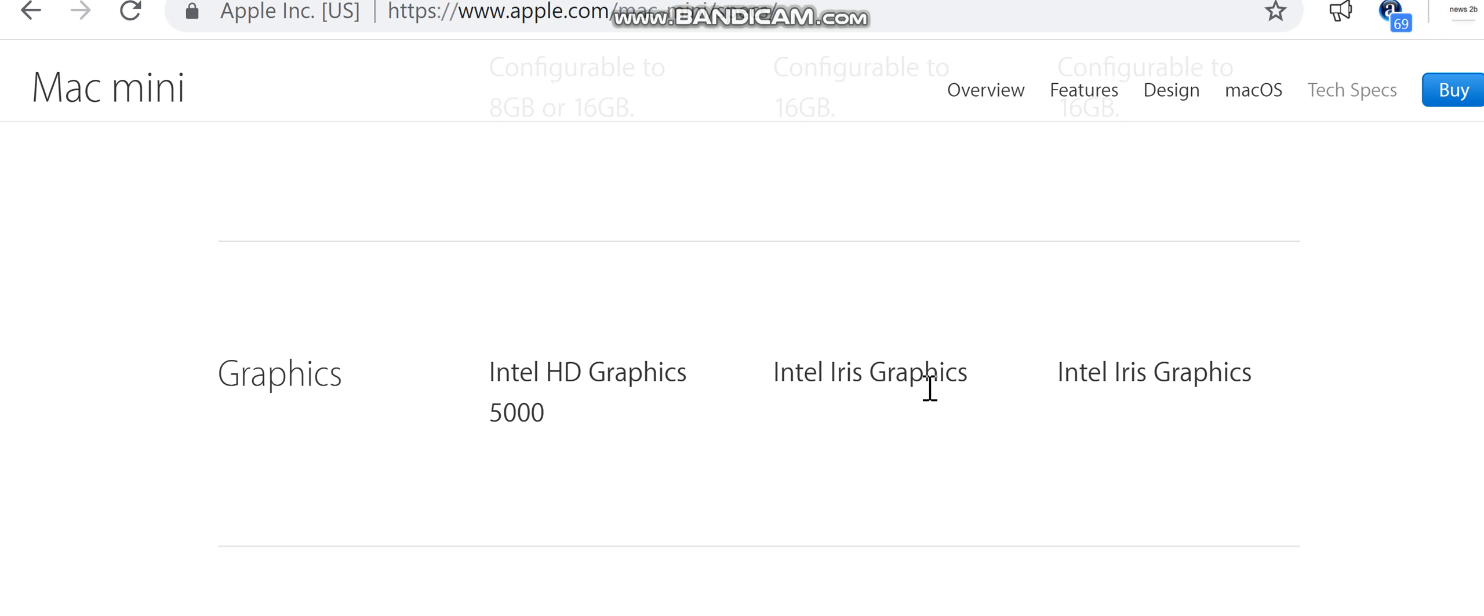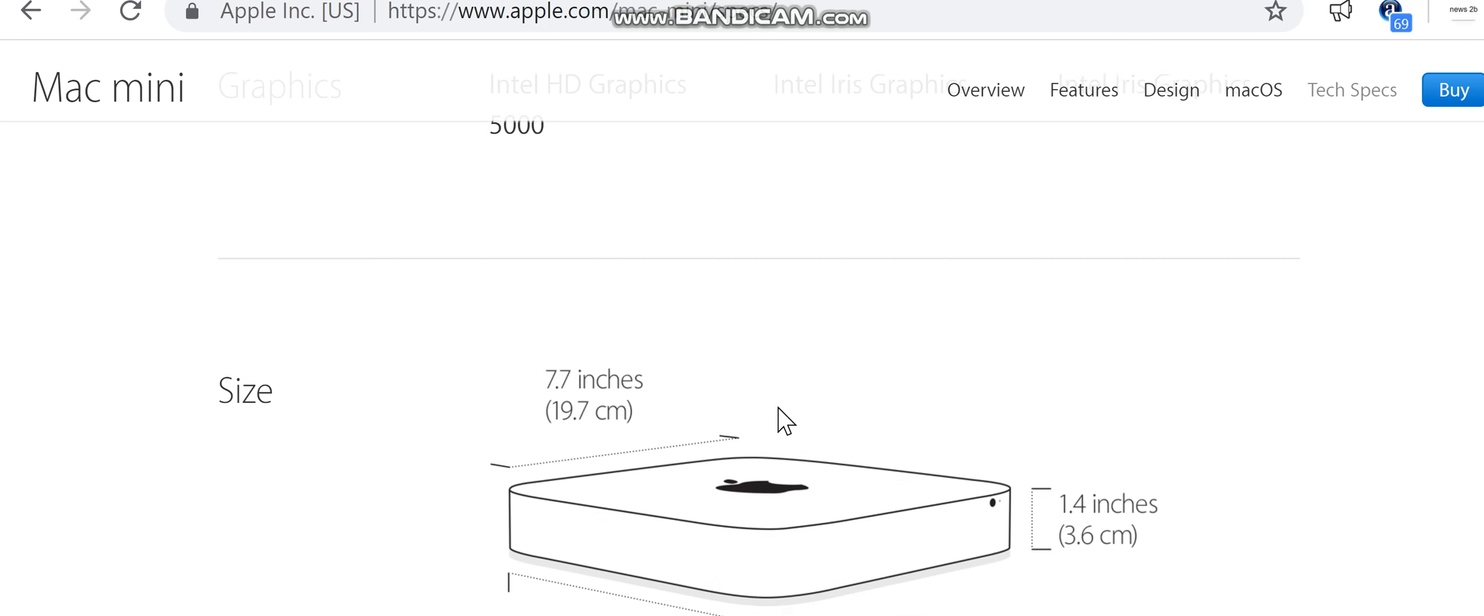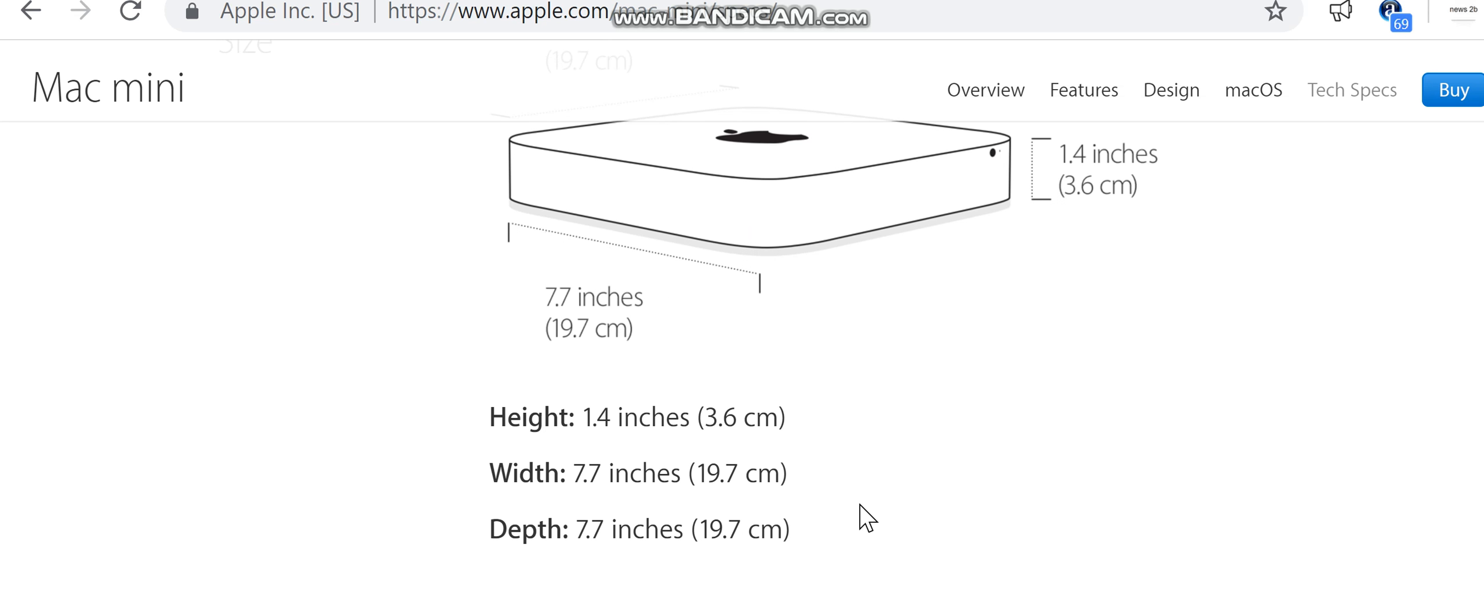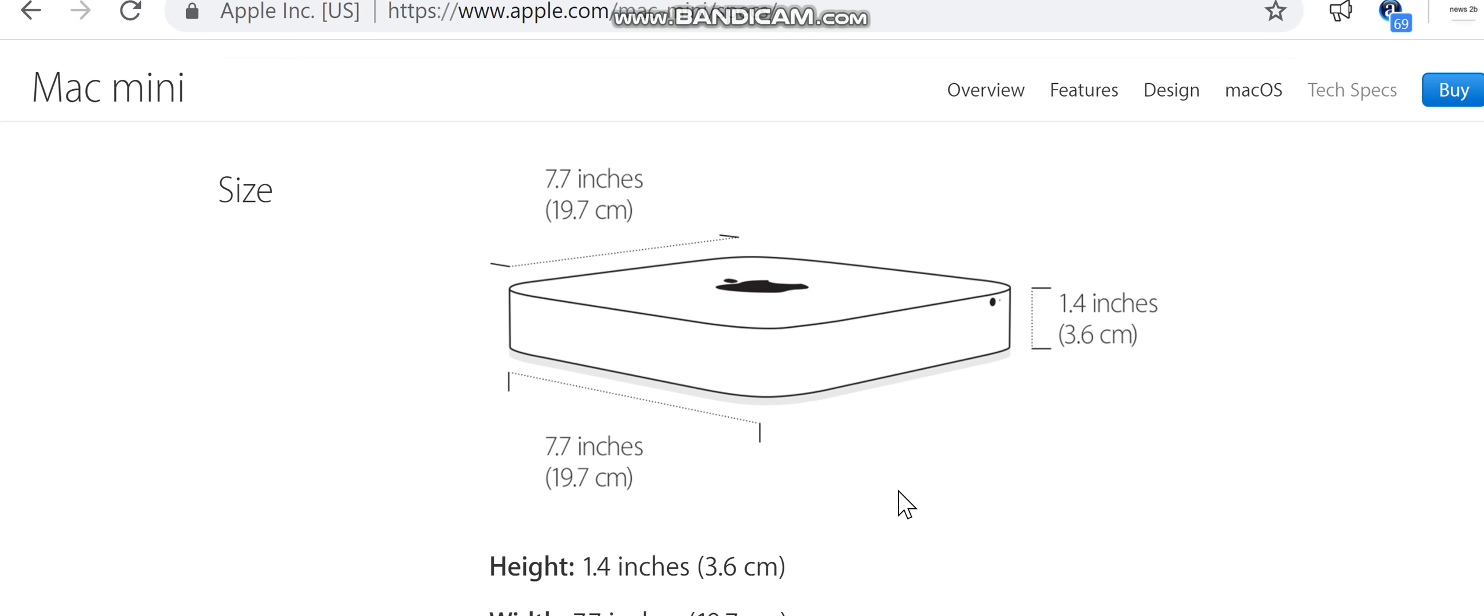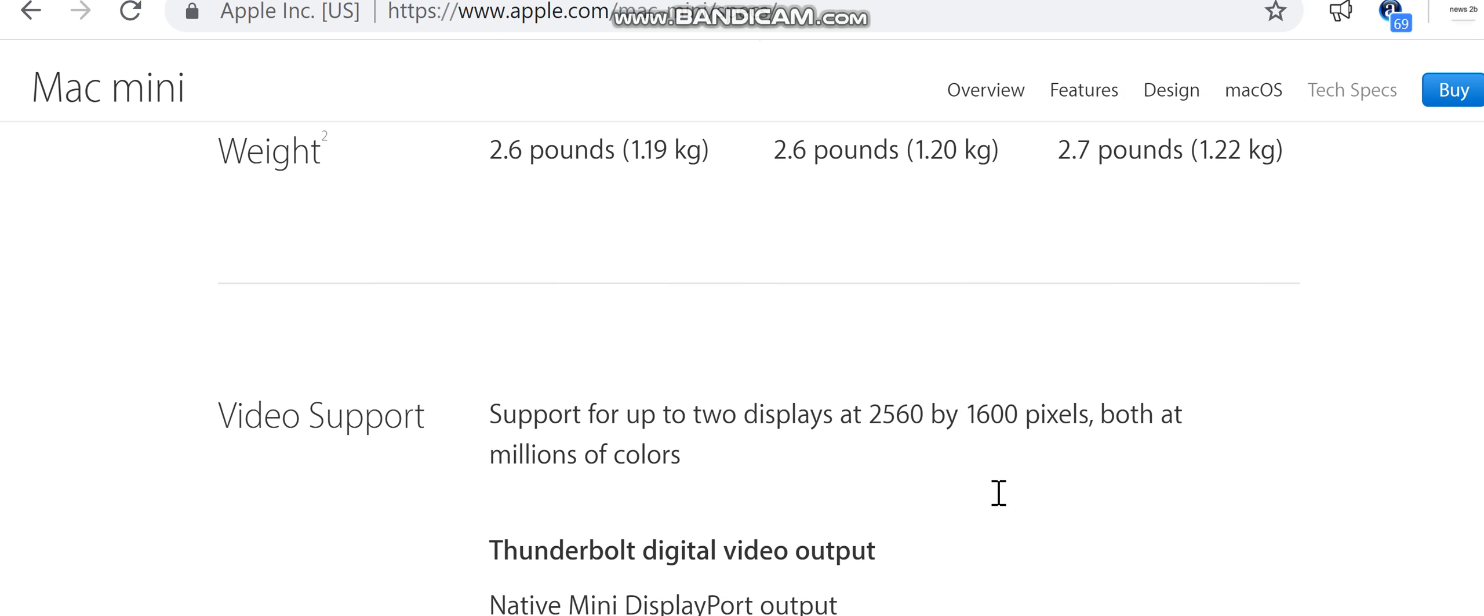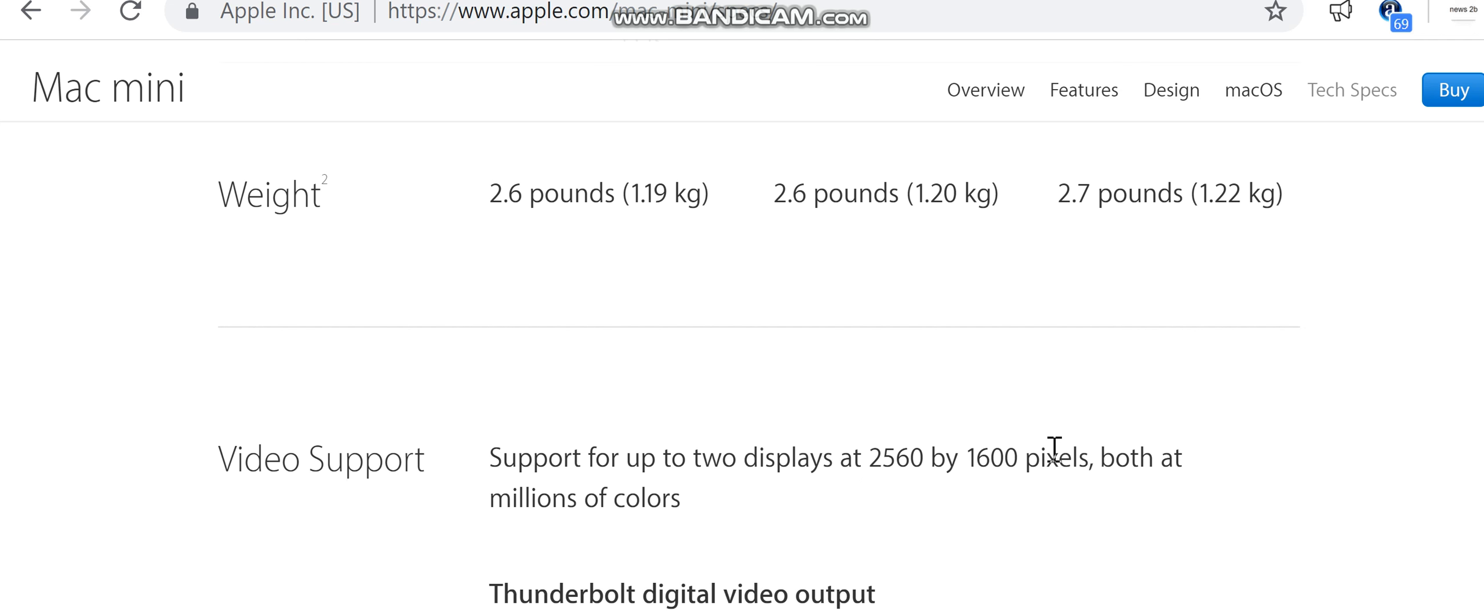Graphics: Intel HD Graphics 5000, Intel Iris Graphics, Intel Iris Graphics. Size: height 1.4 inches (3.6 centimeters), width 7.7 inches (19.7 centimeters), depth 7.7 inches (19.7 centimeters). Weight: 2.6 pounds (1.19 kilograms), 2.6 pounds (1.20 kilograms), 2.7 pounds (1.22 kilograms).